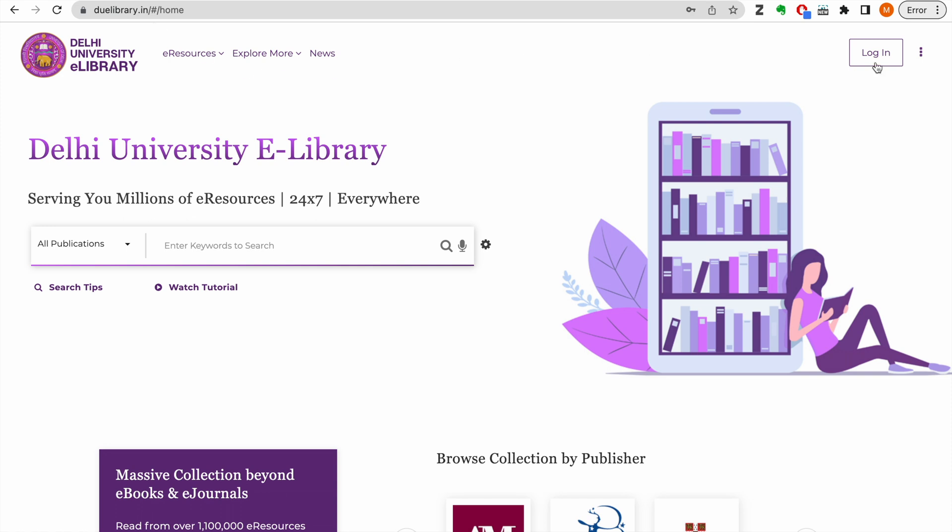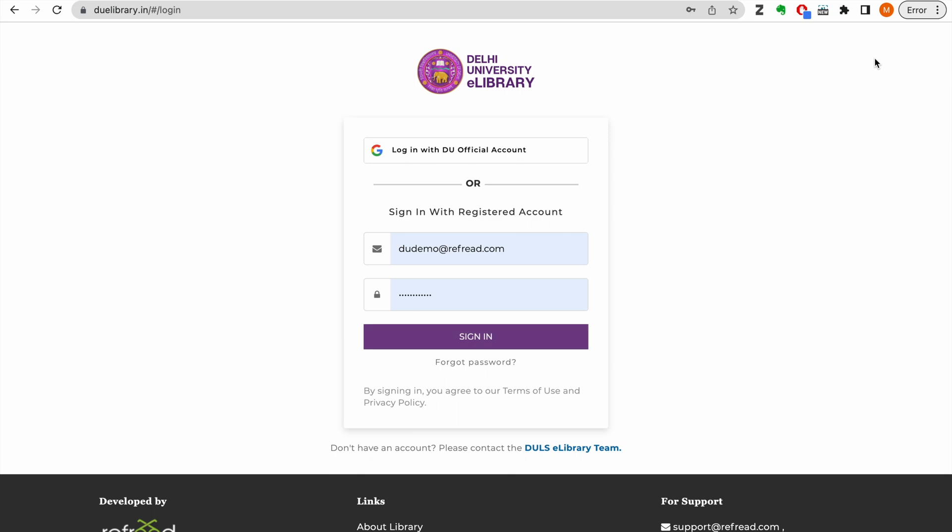Visit du e-library.in and the first thing that you need to do is login into your account. Click on the login button.